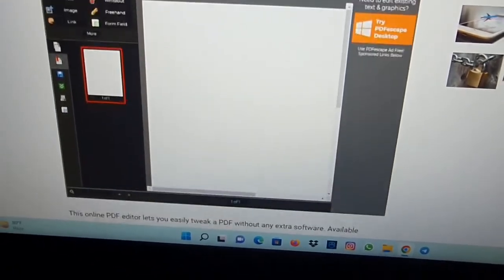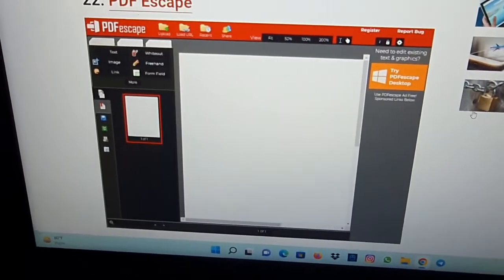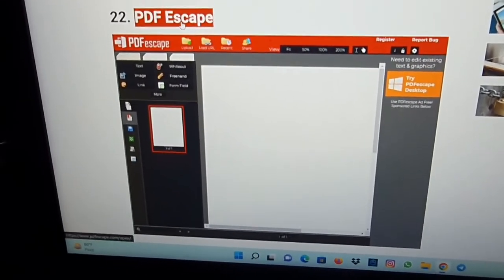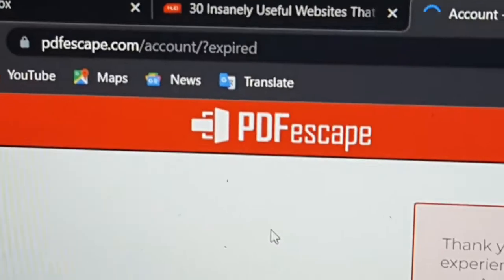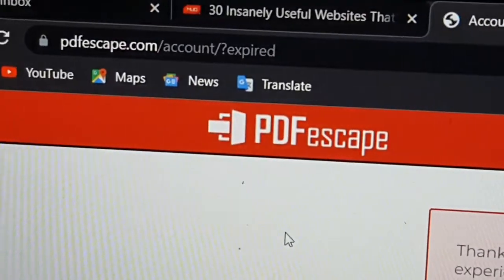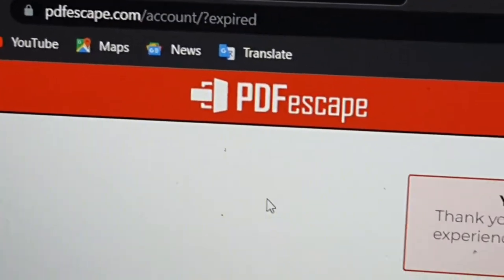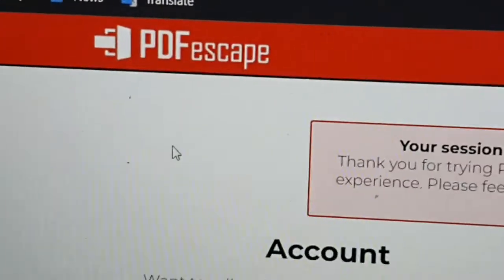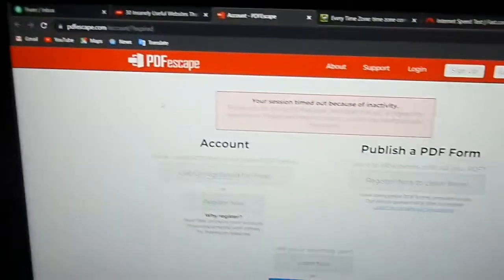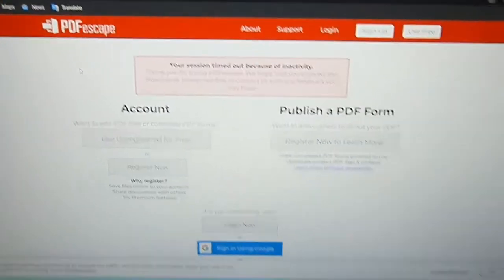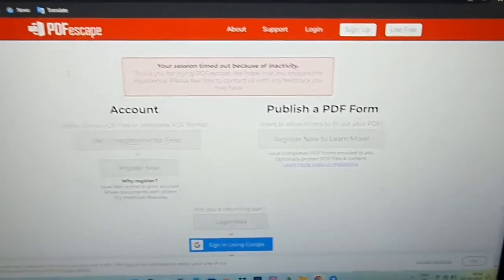So let's check out this website. Here you can see the name of the website is PDFescape.com, and here you can see you have to first register for free.